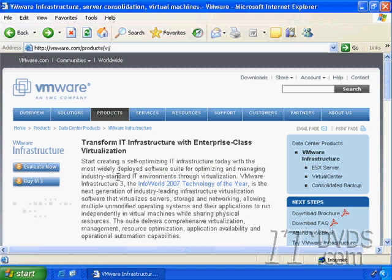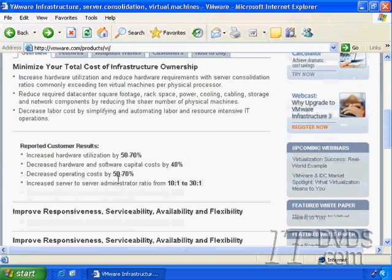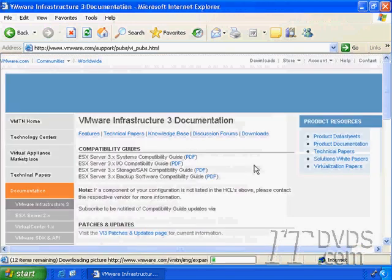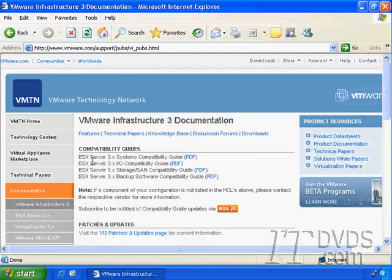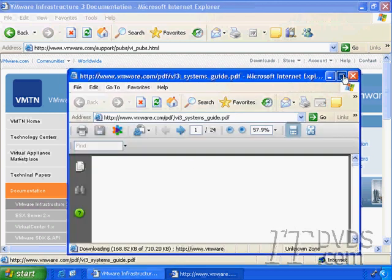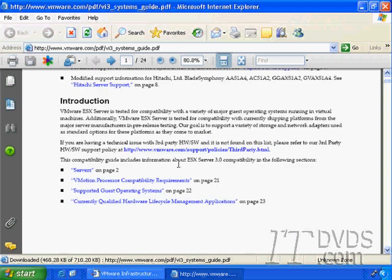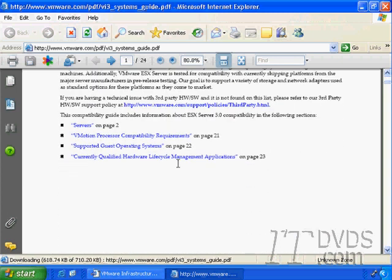ESX Server does have strict hardware compatibility guidelines and I want to show you where to find those. I'm going to scroll down — I'm on the VMware Virtual Infrastructure page — and click on Documentation and Compatibility Guides. From here I'm going to click on ESX Server 3.X System Compatibility Guides. This guide lists all of the hardware that you can install ESX Server on.